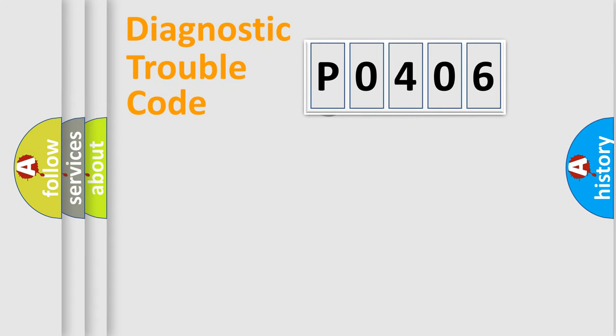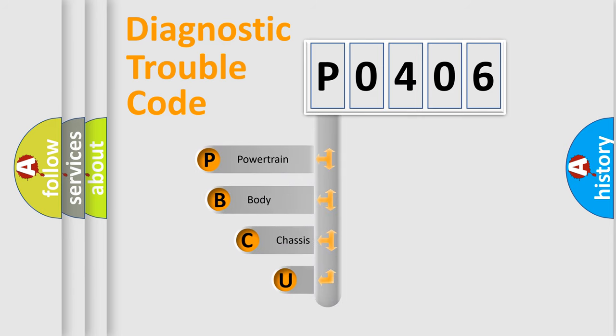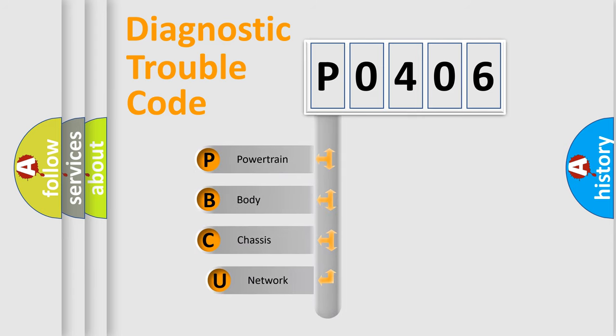First, let's look at the history of diagnostic fault code composition according to the OBD2 protocol.